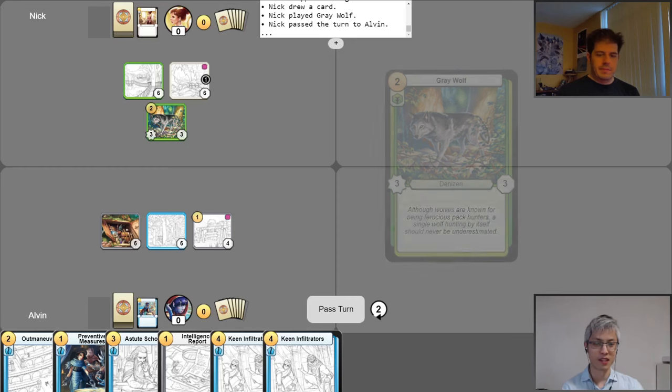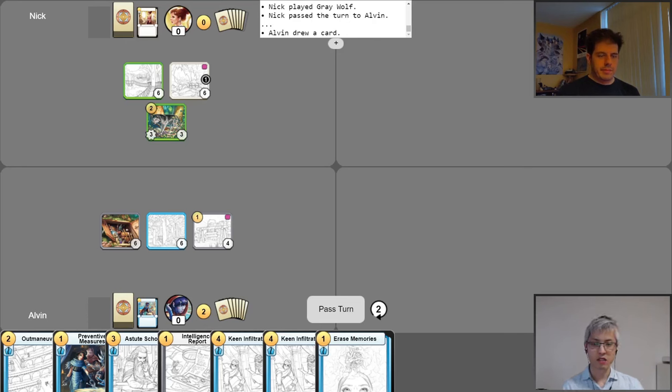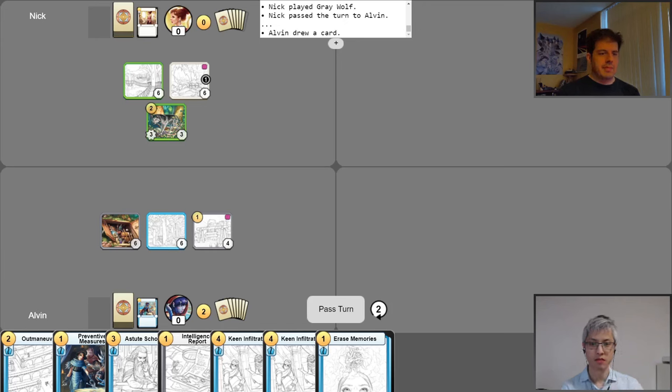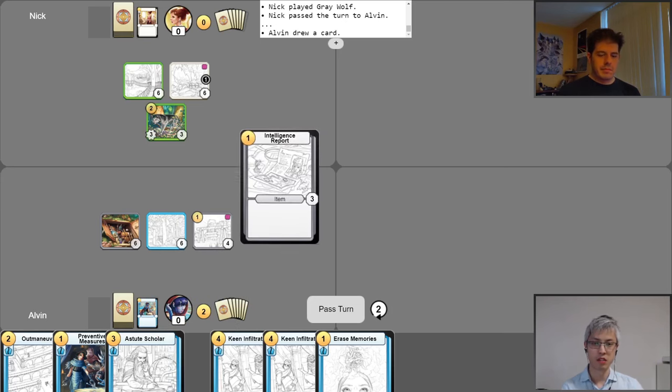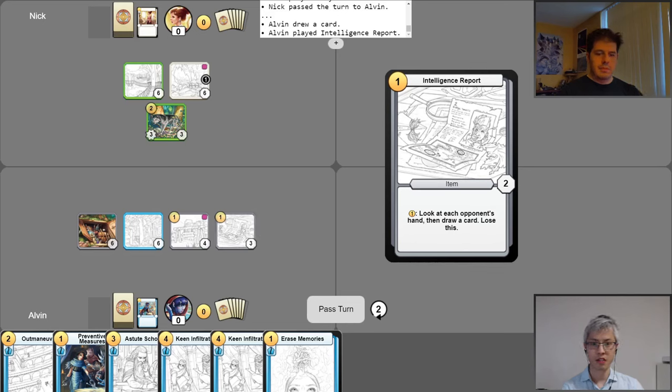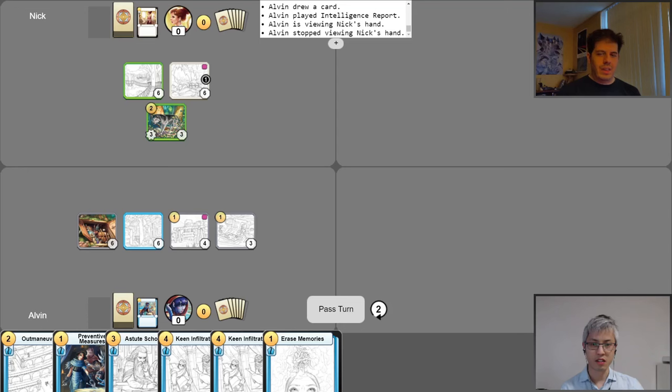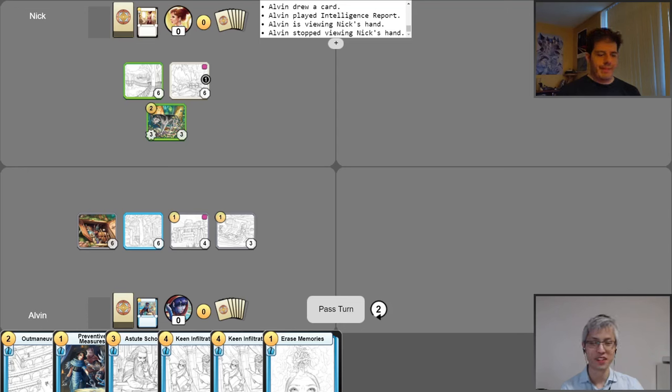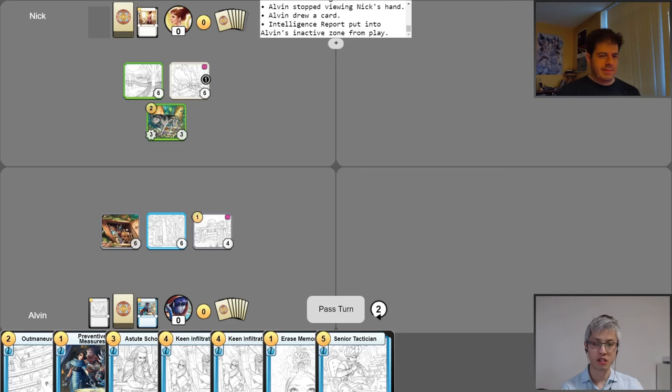Alright, not bad. Okay, get my gold for turn. I will take my free draw. Quite the predicament I found myself in. I think I will go ahead and use this opportunity to play Intelligence Report for one gold. And then I will activate it to take a look at your hand. No surprises here. Interesting. Alright, so we've got some friends. Taking a group vacation, you know? Oh yeah. Vacation is always more fun with friends. I like it. So I'll draw a card for the Intelligence Report and then lose it. Pass it over to you.